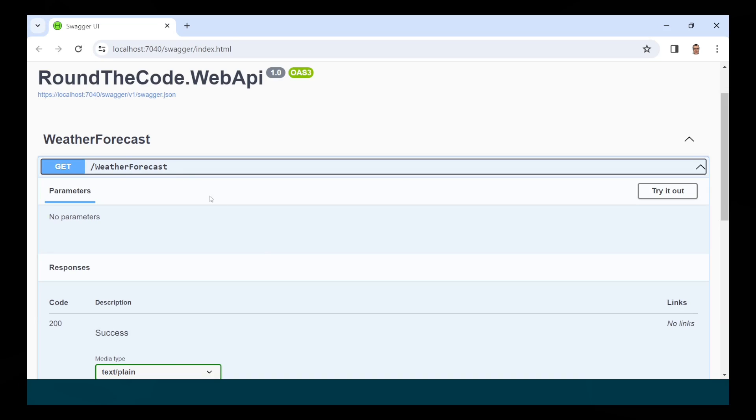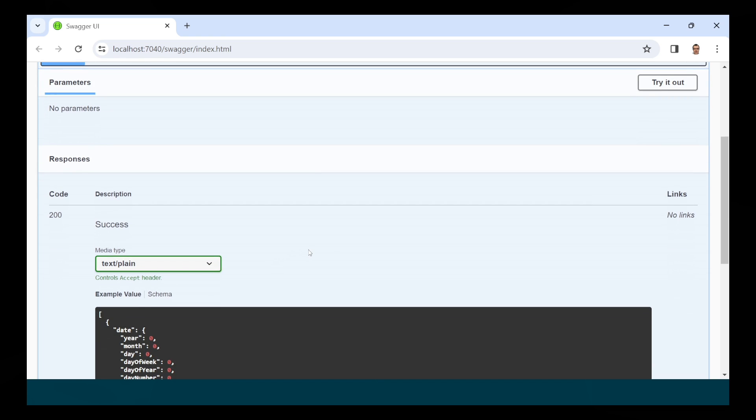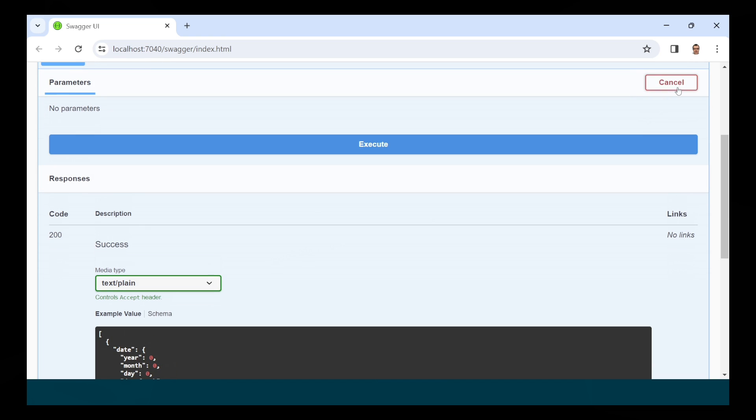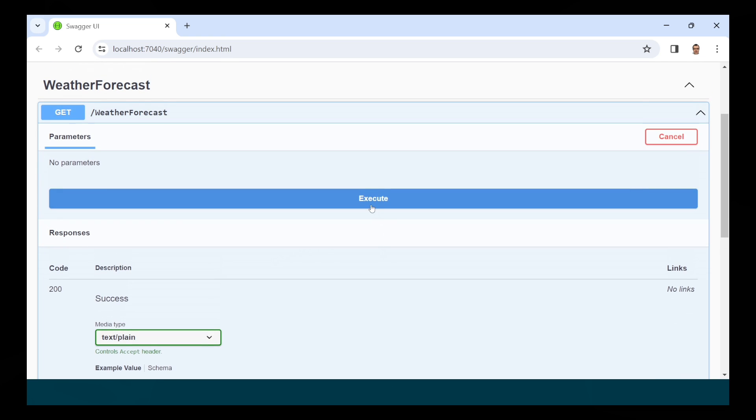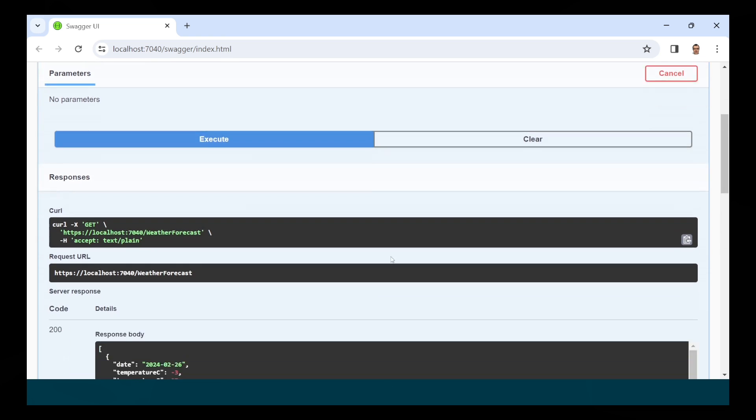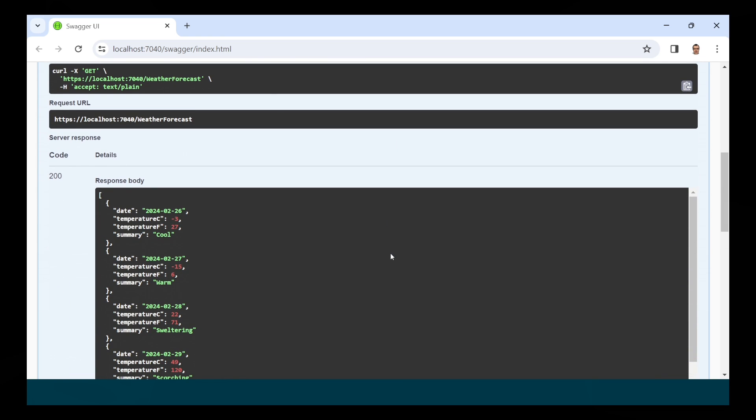We created an ASP.NET Core Web API from scratch in .NET 8. As a result, we can create and run our own API endpoints using Swagger.